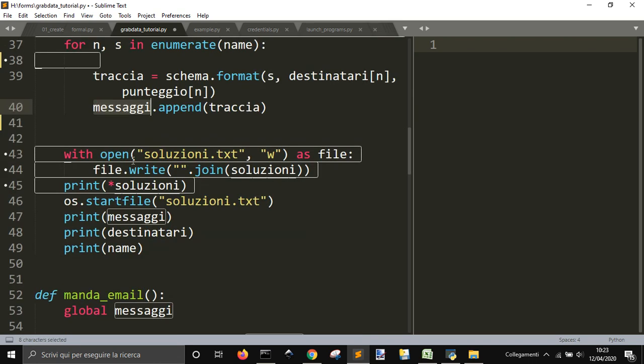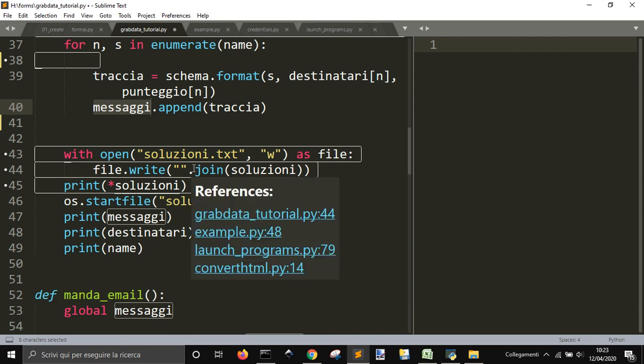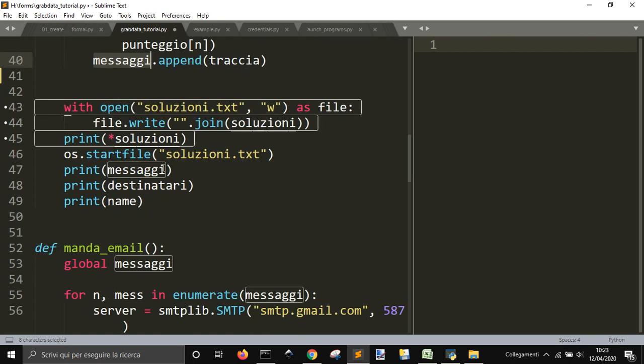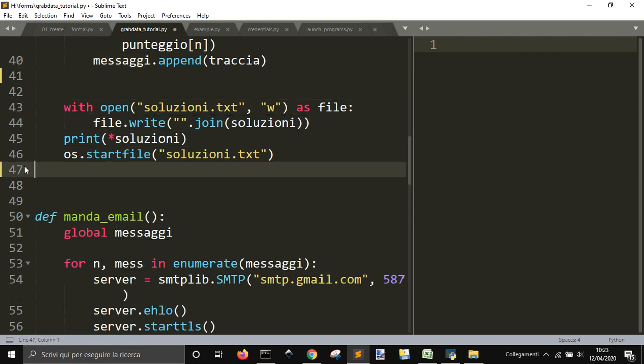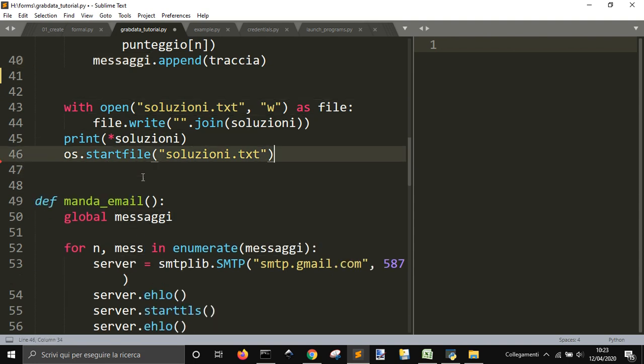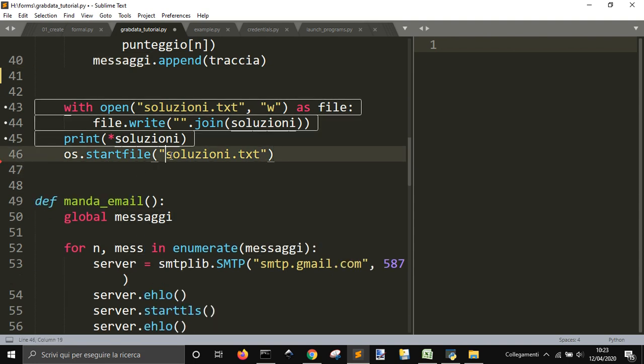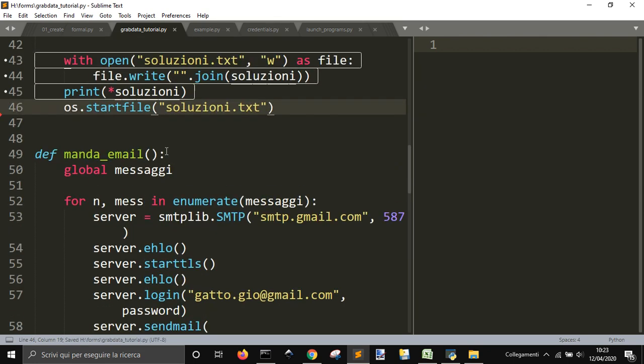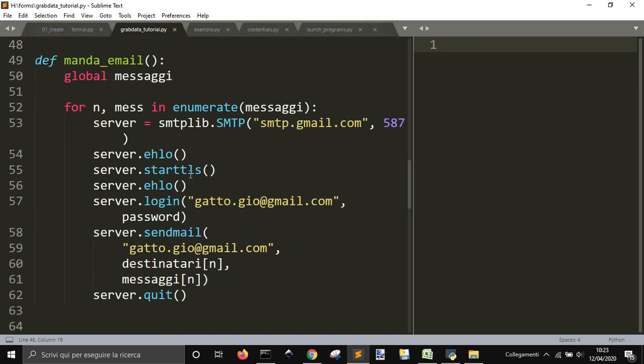This is gonna save the different messages that could be useful for me into this solution. Let's leave it like this. It's gonna open this file where we have saved on our hard drive all the email that we sent.